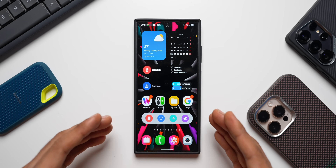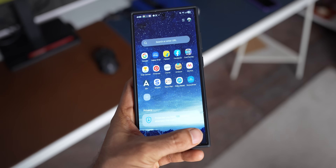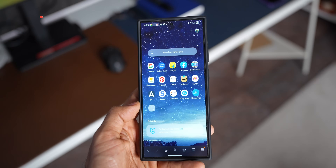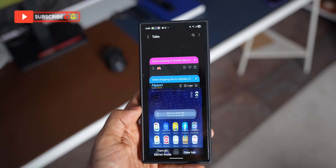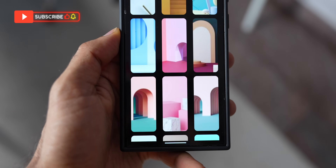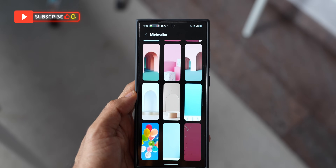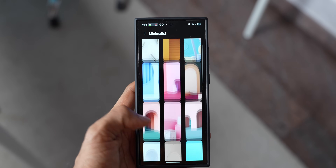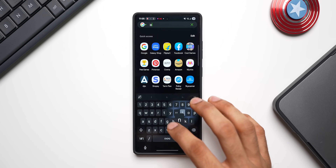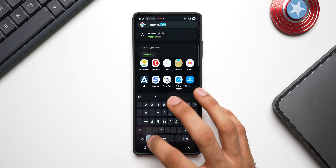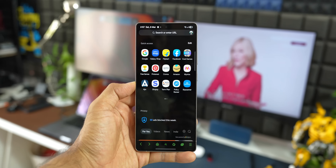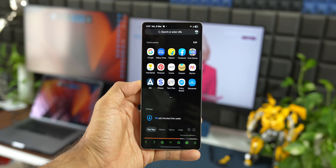As Samsung Galaxy phone users, many of you use the Samsung Internet browser application for browsing. The latest new version on One UI 8 brings some new cool features, and you can also use some tricks to enable those features on One UI 7 and One UI 6.1 as well.